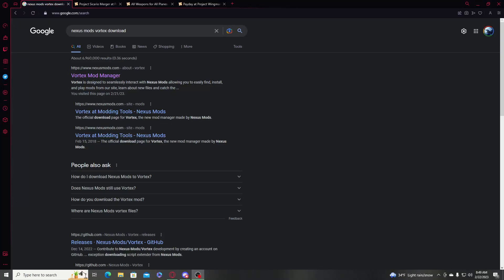Alright, what's up everyone. Today I'm going to show you how to install Project Sicario merger mod with the Vortex mod manager, because it's going to be a lot easier to use the Vortex mod manager to set up Project Sicario merger and use some of the mods that require it.